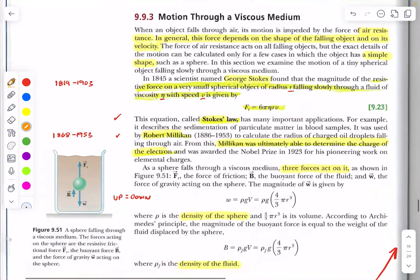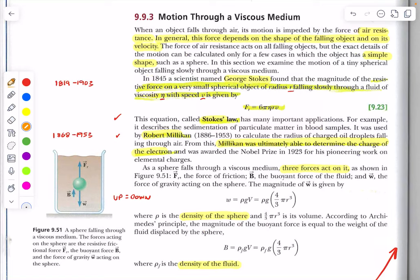Let's talk about motion through a viscous medium. Imagine filling one graduated cylinder with water and another with oil, molasses, or honey, then dropping a marble into both. Water is not very viscous, so the marble would drop very quickly. Whereas in oil or honey, the marble would fall much more slowly because of the greater viscosity of the fluid under the influence of gravity.